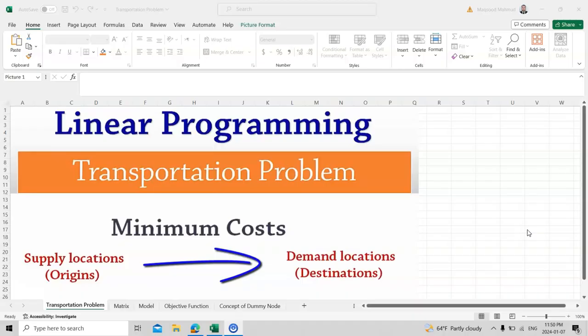There are two most important ingredients in the transportation problem. The first is called the supply location — from where you will supply your products, for example chairs, air conditioners, home appliances, or utensils. The second is demand — where the product is demanded, in which country, city, or place.